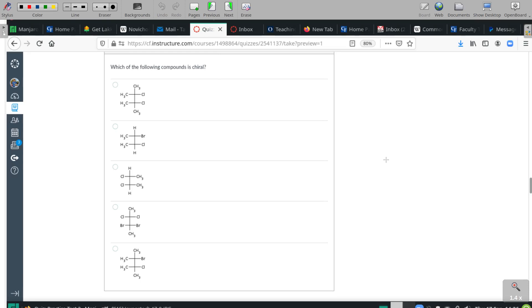Which of the following compounds is chiral? I can eliminate the top one because I've got methyls there and methyls there, so there are no asymmetrical centers on this one.